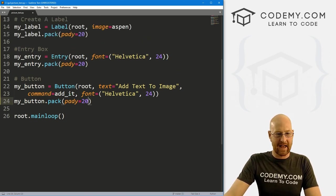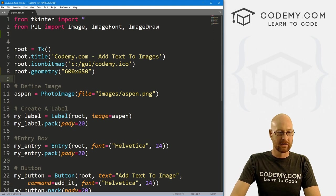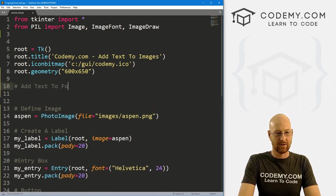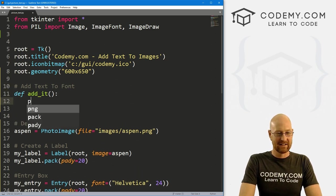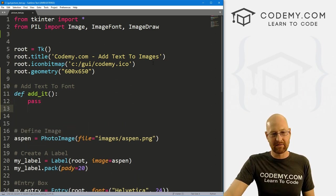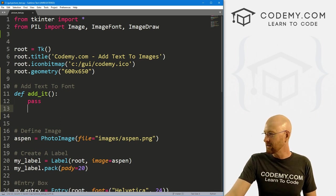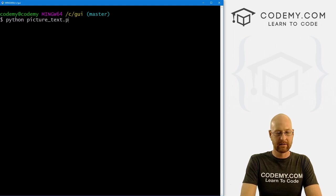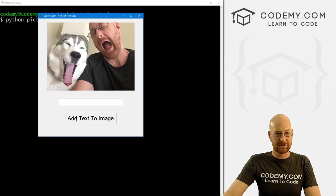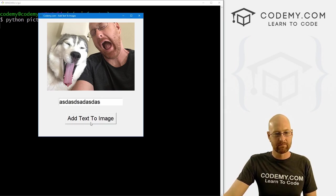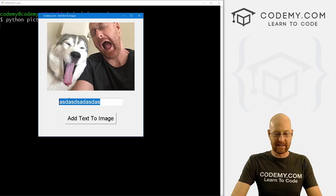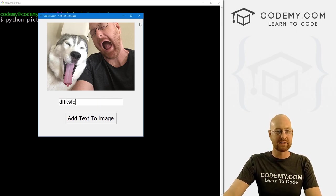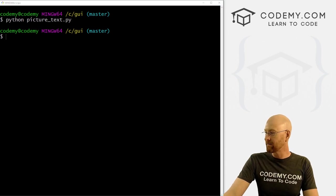Okay, now we want a button. So let's call this one my_button, and this is a Button. We want to put it in root, we want the text to equal 'Add Text To Image', something like that. We want to give it a command of let's say add_it, whatever. And we'll create this function in just a second. And then let's also give this a font of like Helvetica 24 to make the button nice and big. And again, my_button.pack, give this a pady of 20 to push it down the screen a little bit. Okay, so now we've got this add_it function that we need to create.